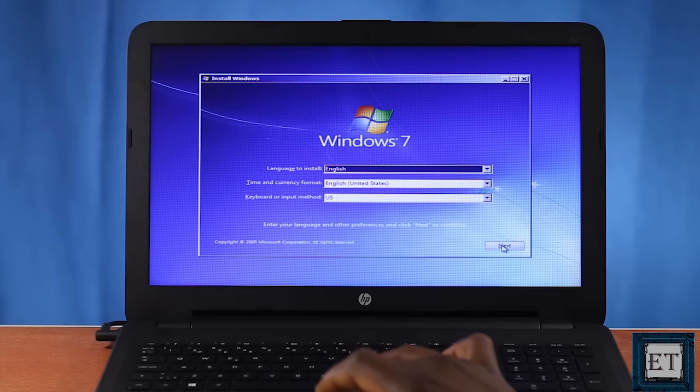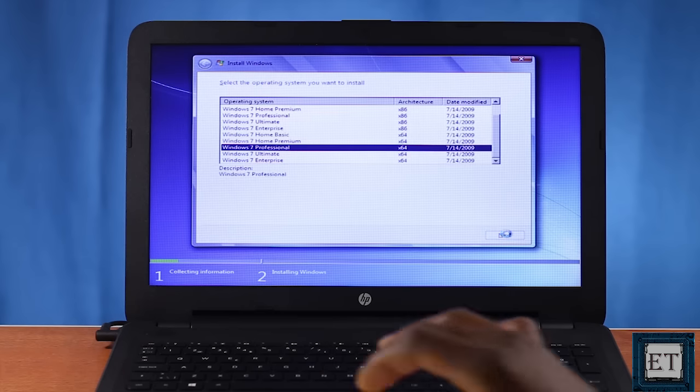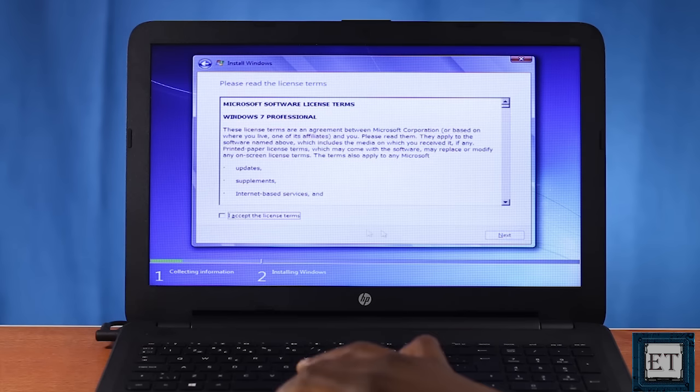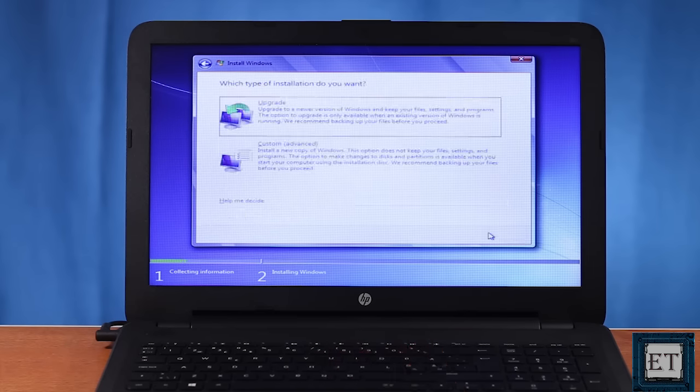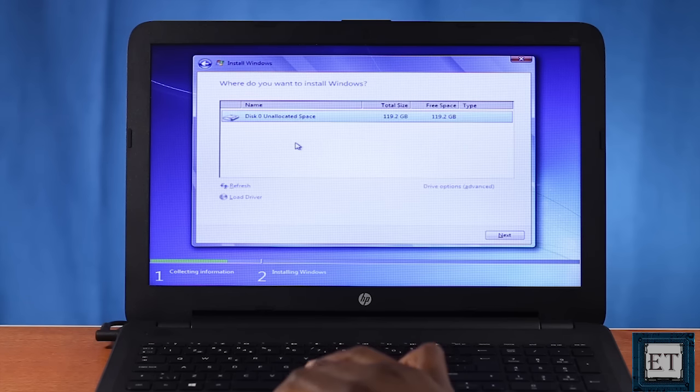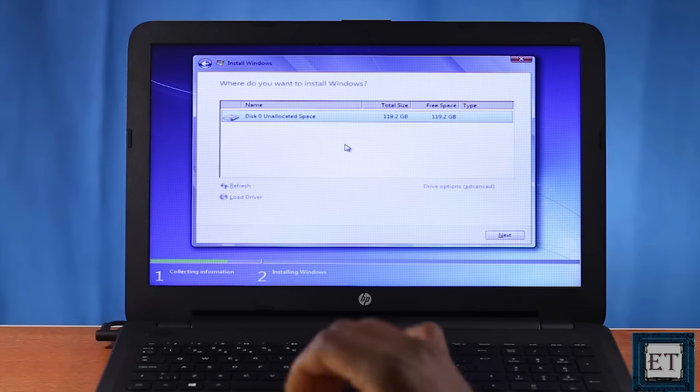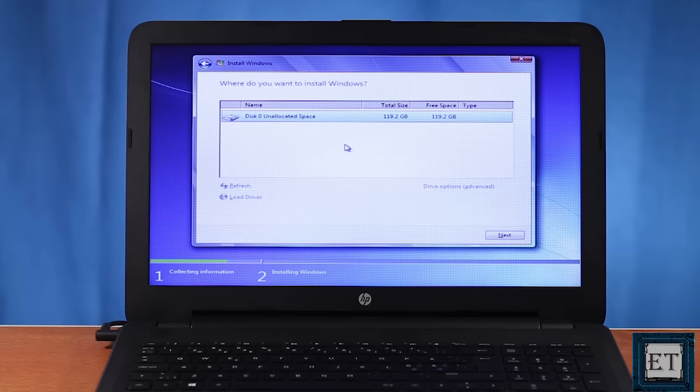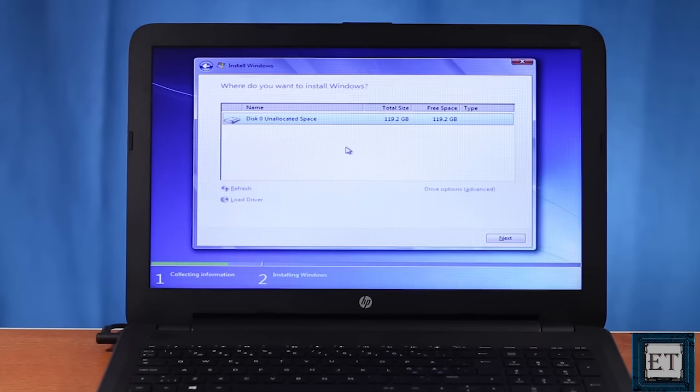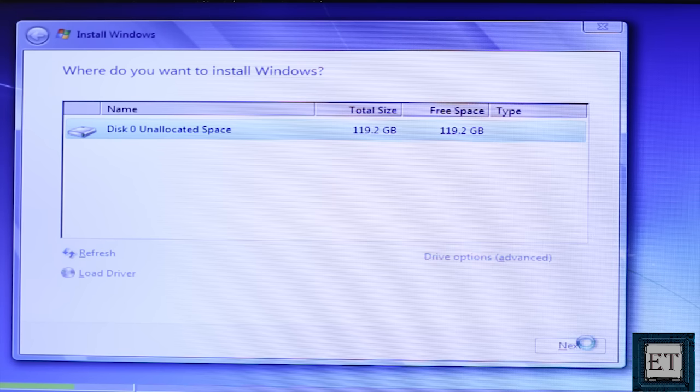Hit next and then install now. And here is the normal Windows asking the drive where we want to install our Windows. Now from here the installation should proceed smoothly as supposed with no more errors.